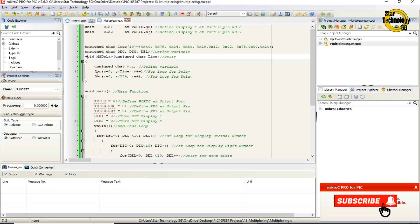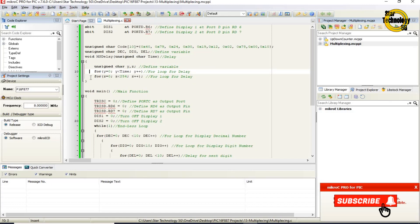Here is the delay function with a variable named time. Inside, unsigned char variables y and z are defined. A for loop runs with y equals 0, y less than time, incrementing y. Inside that, another for loop runs with z equals 0, z less than 254, incrementing z. We are using these nested for loops as a delay.